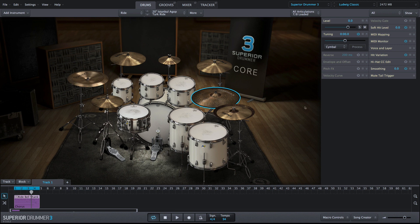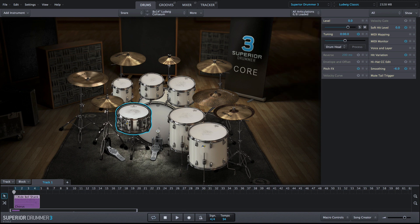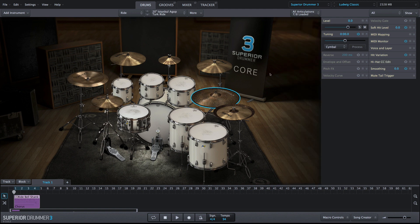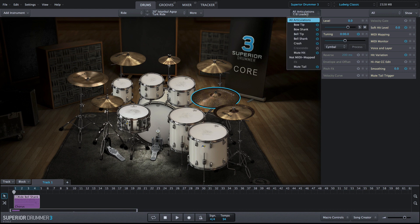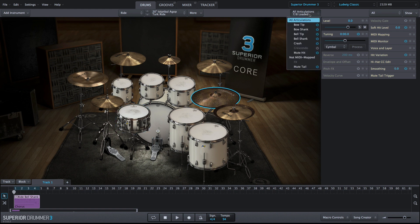The best part about this control, as with all property boxes, is that you can alter the level of each articulation of the instrument independently. This is extremely useful, for example, if you wanted to adjust the bell of the ride cymbal to be louder or quieter, but leave the other ride articulations alone. All you have to do is select the desired instrument, then select the articulation you want to adjust in the articulations menu, and finally make your level adjustments.